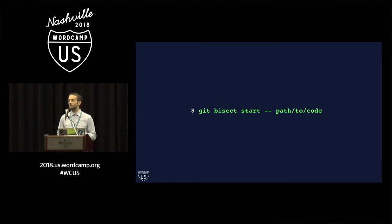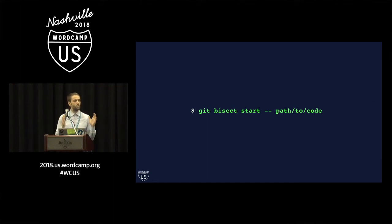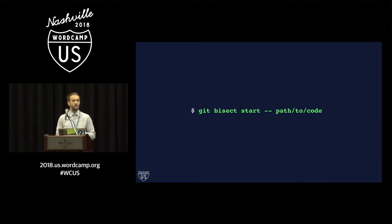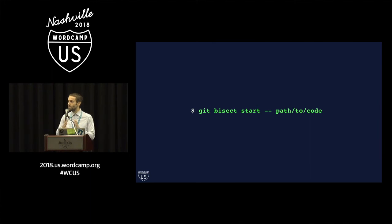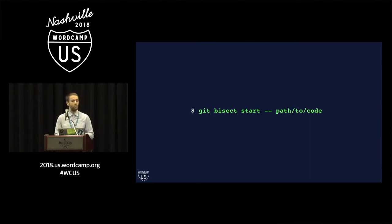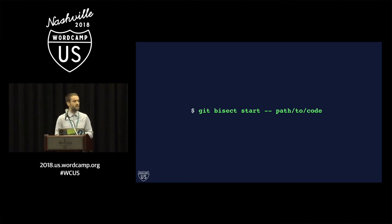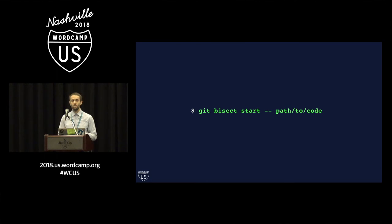And that will reduce the amount of history that you have to look through to only the history that concerns those files. And in the few times that I've run this, this has greatly reduced the amount of history that I have to look through. Sometimes this results in just two or three steps to look through. So again, this really speeds up the amount of code and the amount of commits that you have to look through.